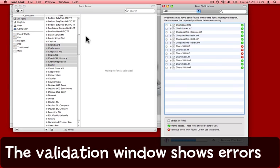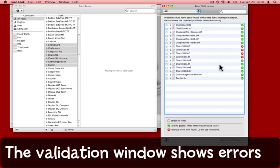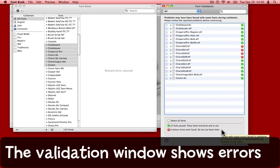A new window opens up over here and I can immediately see twelve fonts have passed. They're safe to use but it's found four serious errors. These ones with the red X beside them.